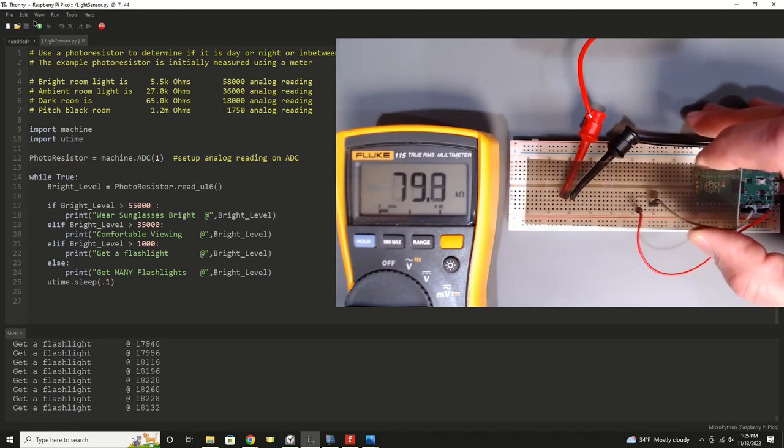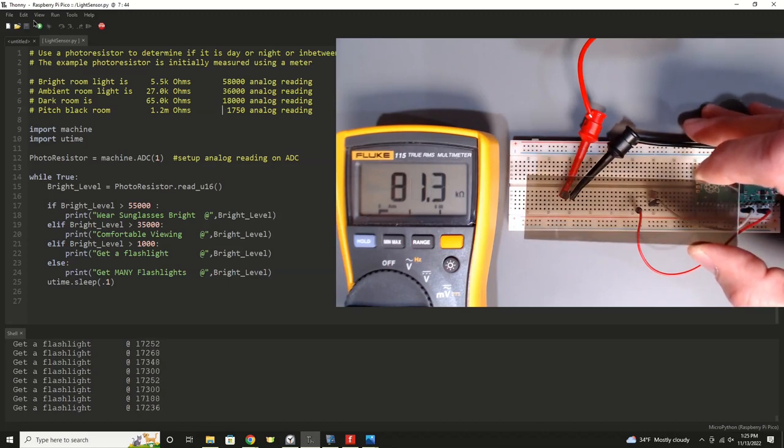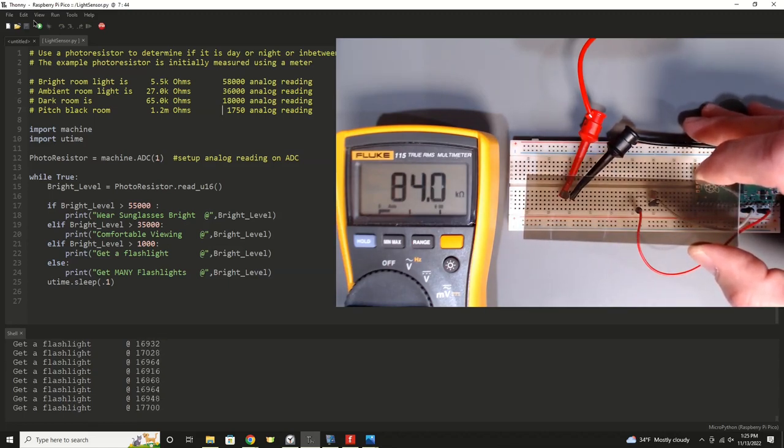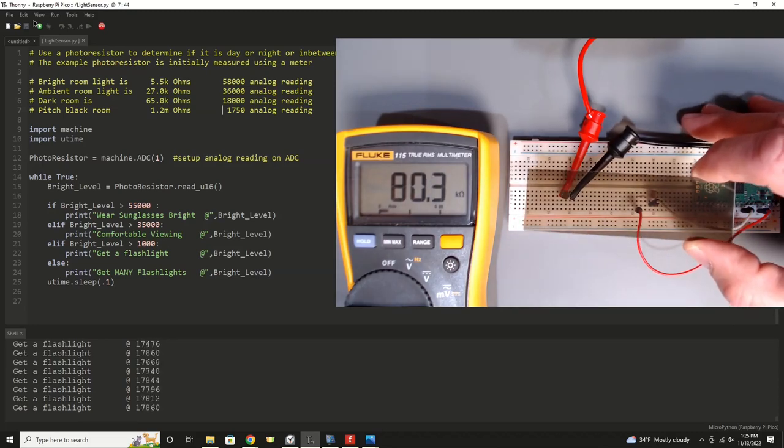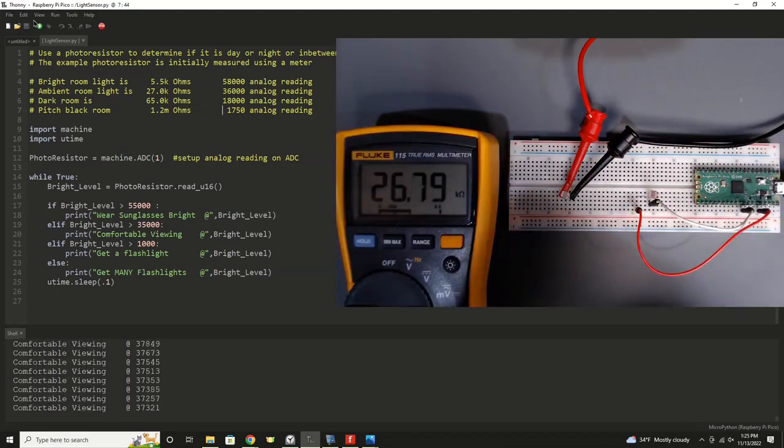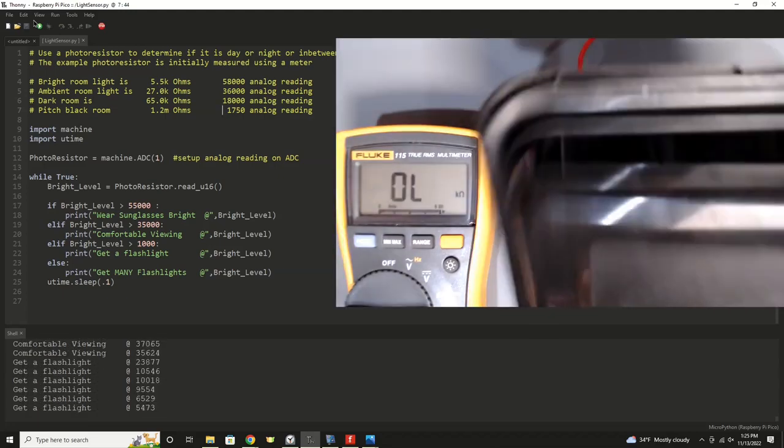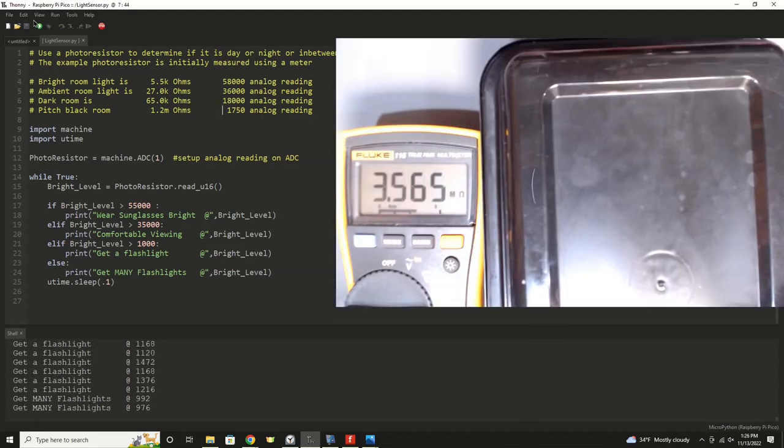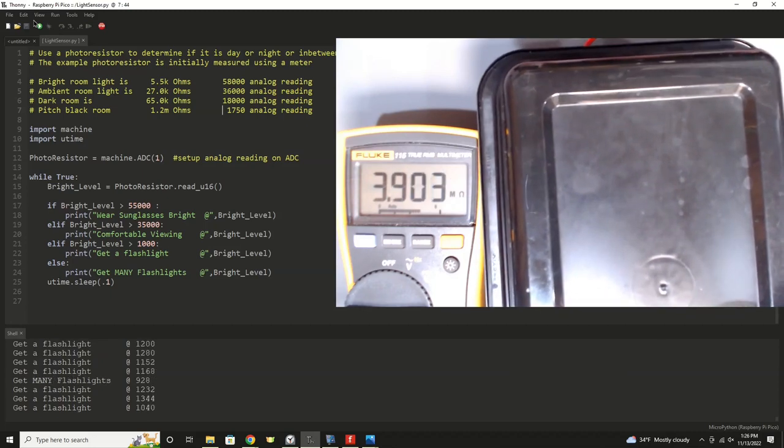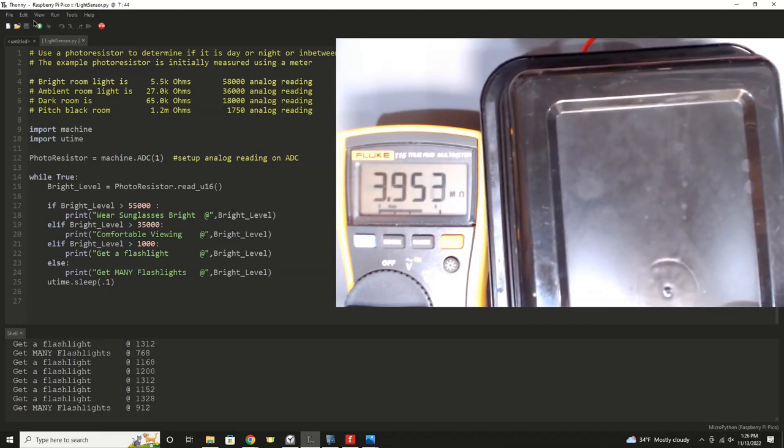Now what I'll do is I'll darken it up even further, and I'm going to get it down into that roughly 60, 70 range of ohms. And that gets us into the lower brightness level where it says get a flashlight. Now what we'll do, we'll really make it dark. It's telling us to get many flashlights because it's so dark. And that's a very simple demonstration of a photo sensor on the Raspberry Pi Pico.